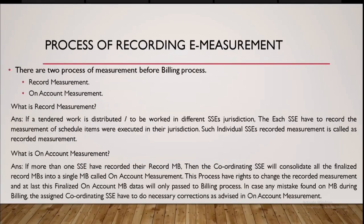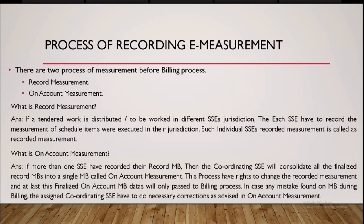First of all, in IRWCMS, there are two process of measurement before billing starts, billing process starts. First is record measurement. Record measurement is in case the same work is getting worked in different SSE sections. SSE jurisdiction means that each SSE jurisdiction has to write their own executed measurements that is called record measurements.